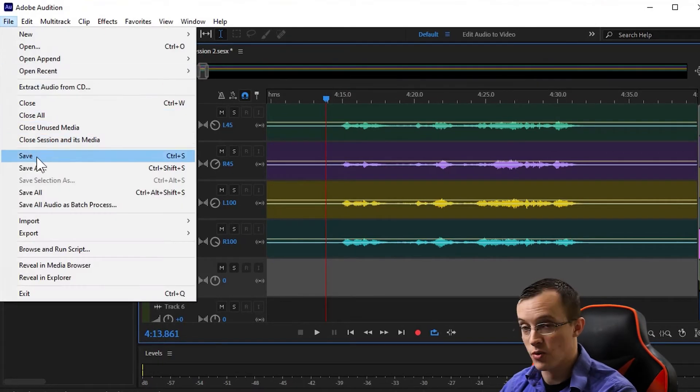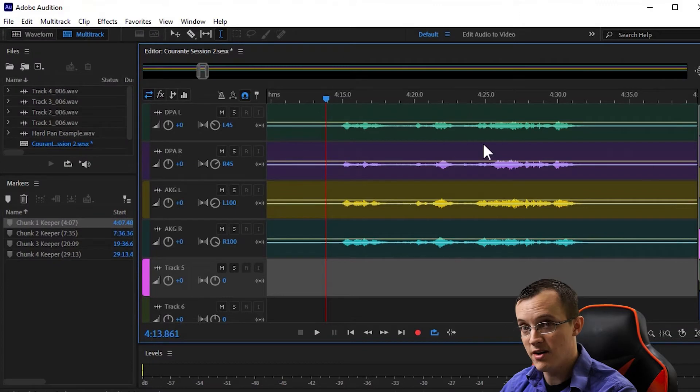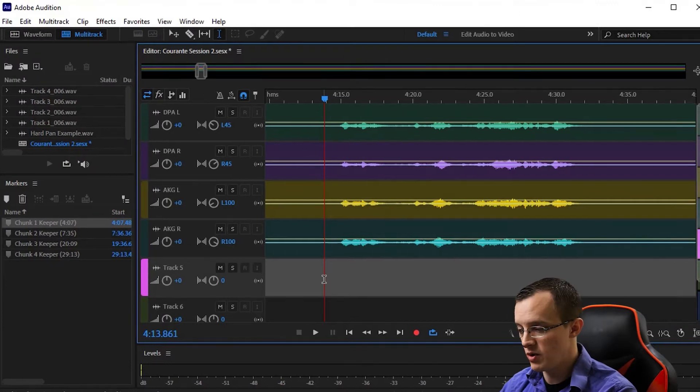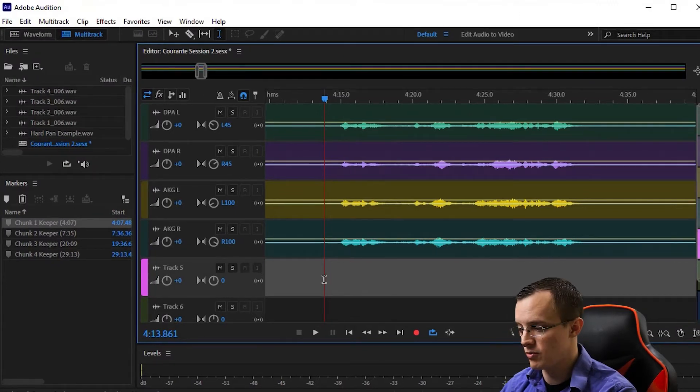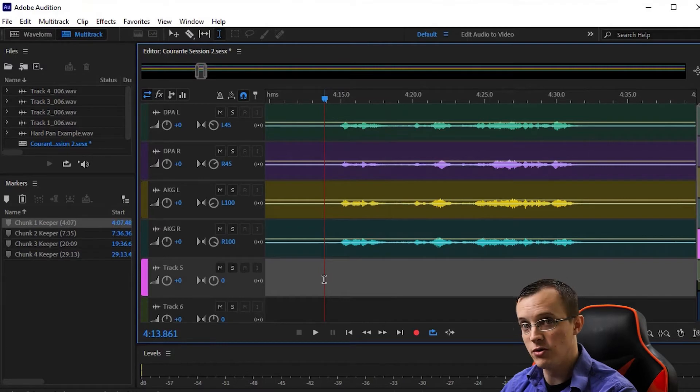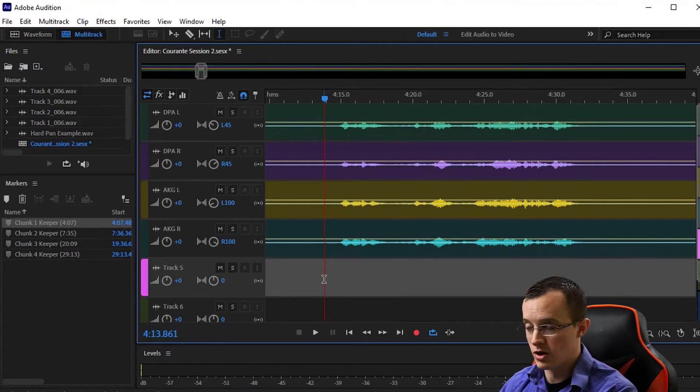Once I've finalized the mix, I'm going to save the raw session one more time because we have made changes to it. The next thing we need to do is mix down this multi-track session into a single stereo file.